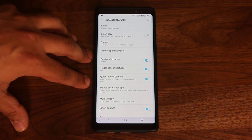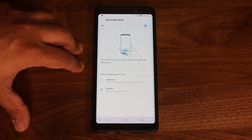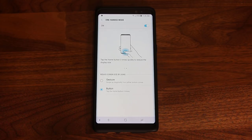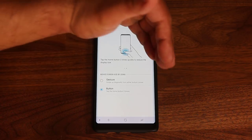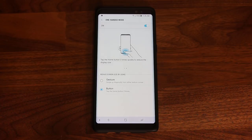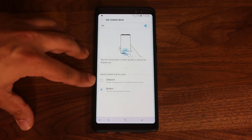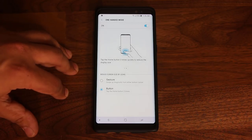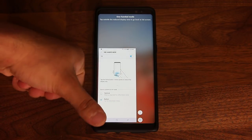Here are my three favorite options in the advanced features: the One Handed Mode, the Finger Sensor Gesture, and the Quick Launch Camera. The One Handed Mode is designed for people that have small hands or just want to use their phone with one hand. The Galaxy Note is a humongous phone — it's hard to use with just one hand. If you enable this option, it minimizes the screen to either the left or right side depending on which hand you're holding the phone with. To activate it, tap the home button three times and the screen gets minimized.